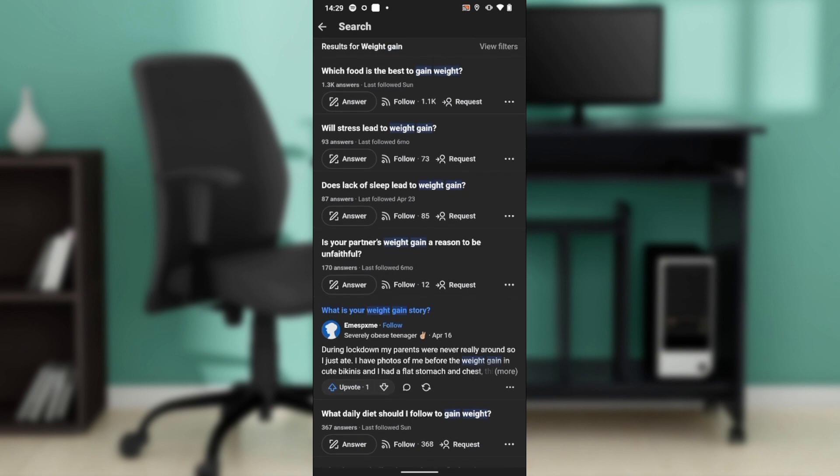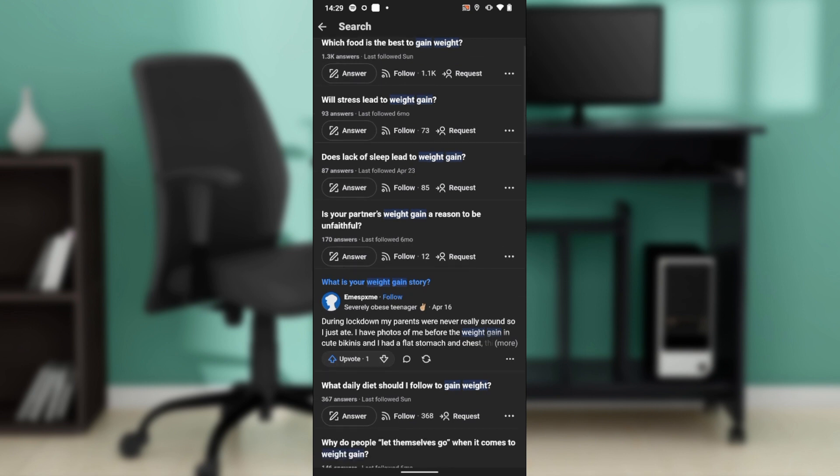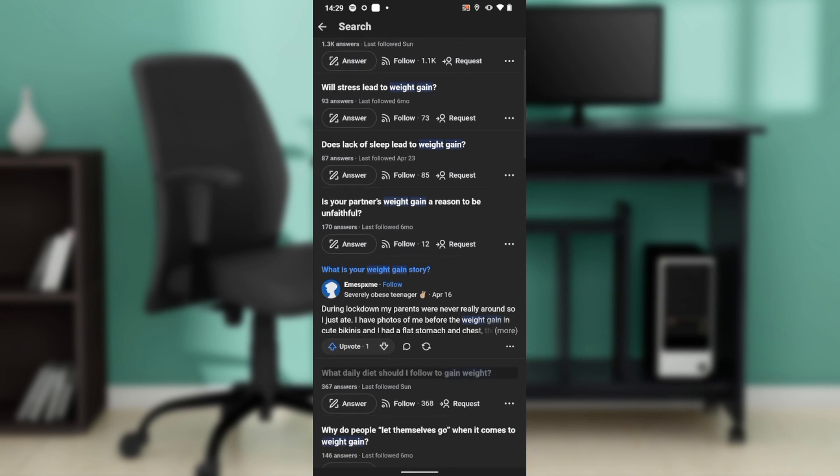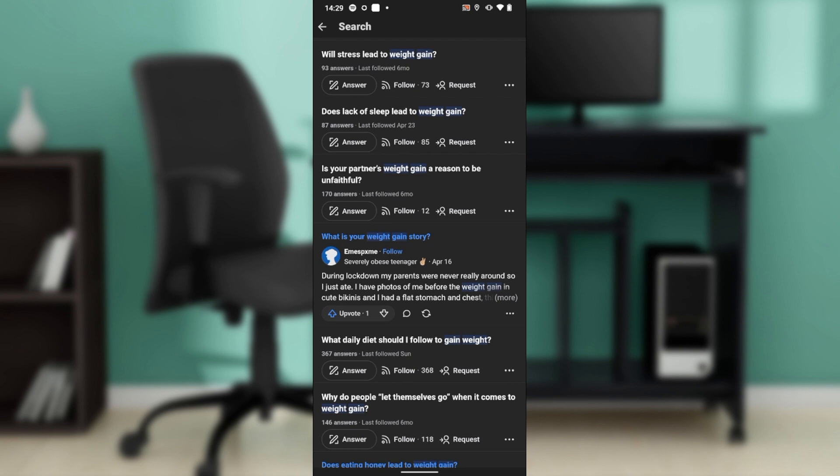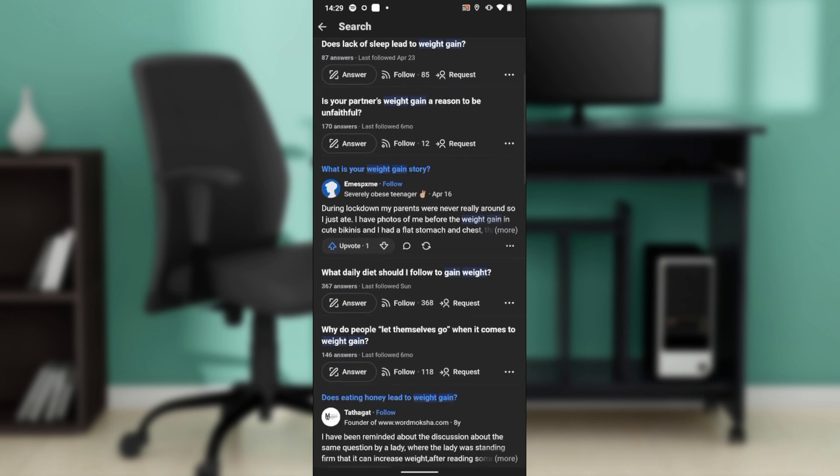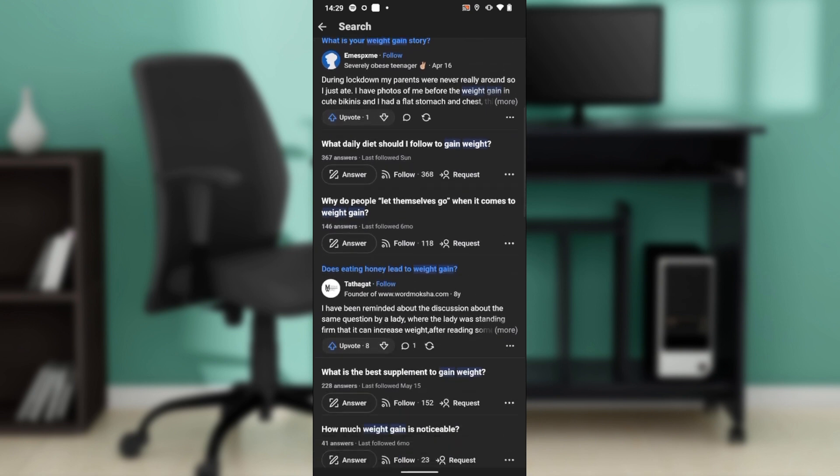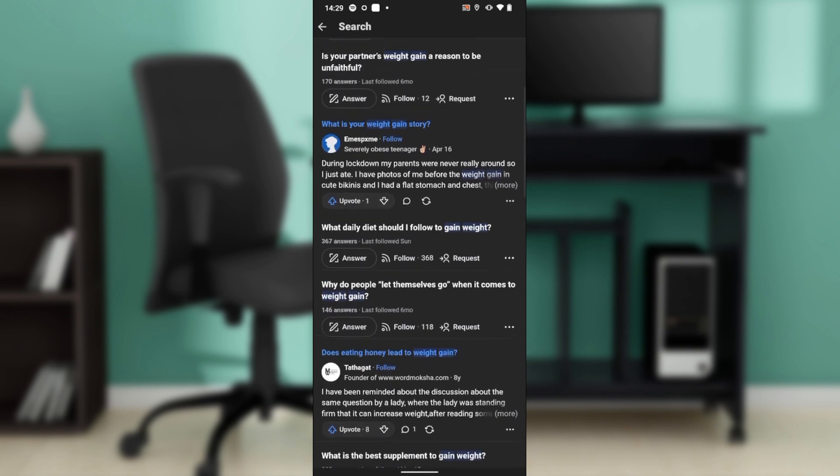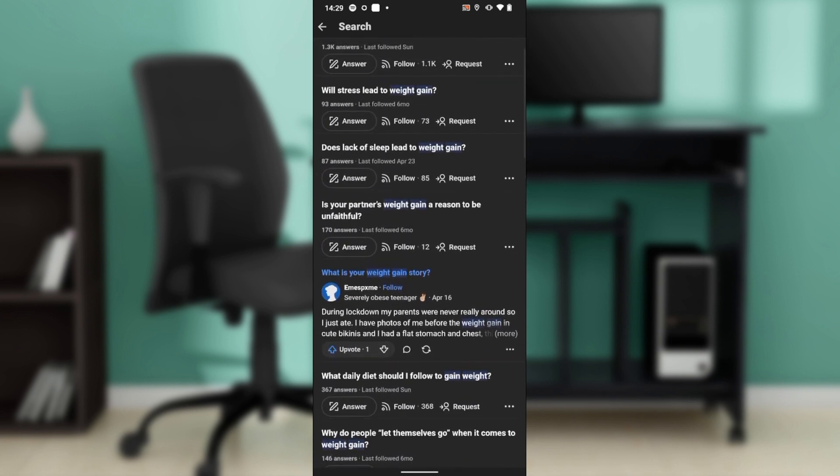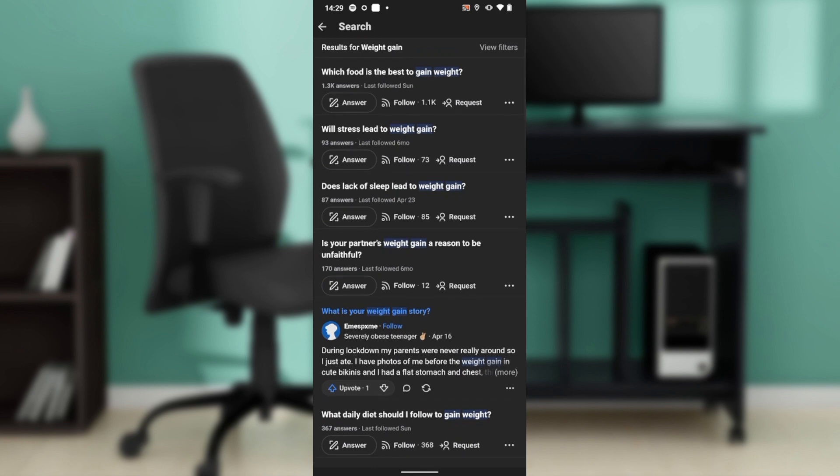You see this first one, which food is best to gain weight, has 1.3k answers, you know that this is trending. And this is will stress lead to weight gain, you have 93 answers, you have 83 answers or 170 answers. Just a lot, but then the first response you're going to get is like the most popular or the most trending question. You're going to find that with increased number of answers.